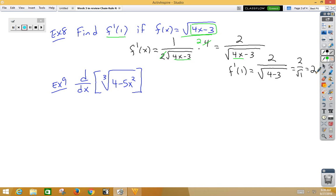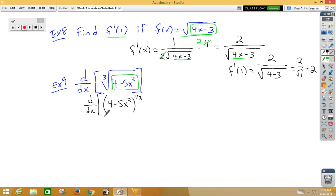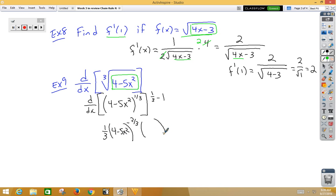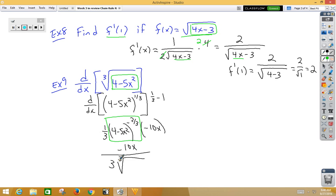In our ninth example, we're taking the derivative and we have a chain rule. The inside function is 4 minus 5x squared, and the outside function is cube root. Let's think of cube root as (4 minus 5x squared) to the 1/3 power. When we take the derivative, we have power rule: 1/3 times (something) to the negative 2/3 — we subtracted 1/3 minus 1 to get negative 2/3. Don't change the inside. Multiply by the derivative of the inside, which is negative 10x. We can leave negative 10x on the top, bring the 3 to the bottom, and rewrite this back in radical form as negative 10x over 3 times the cube root of (4 minus 5x squared) squared.